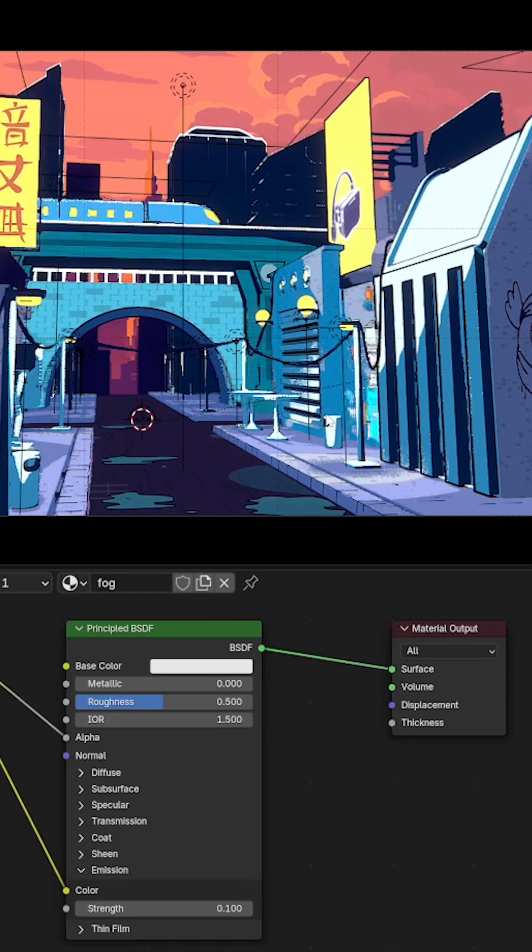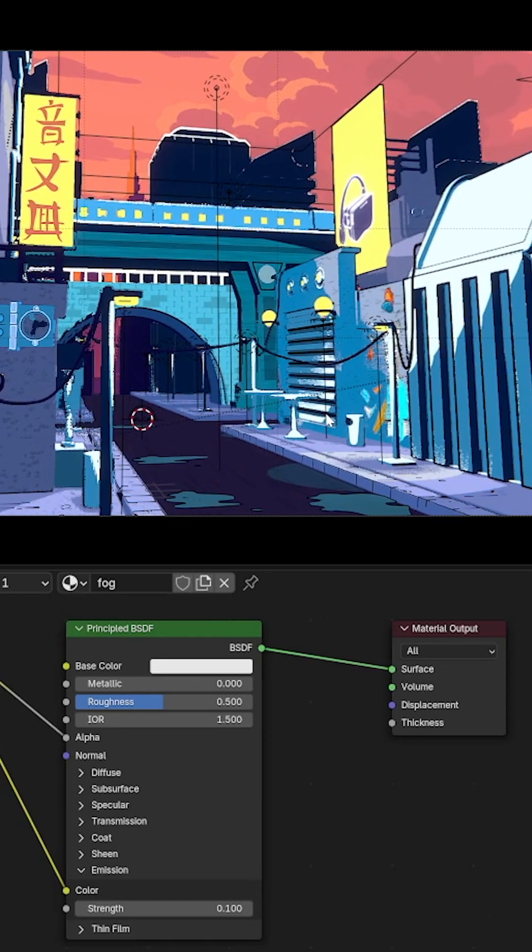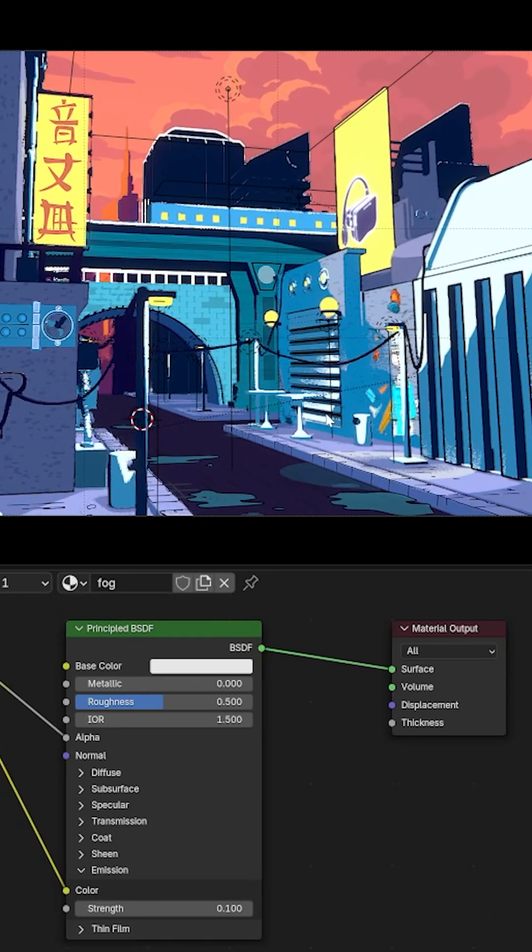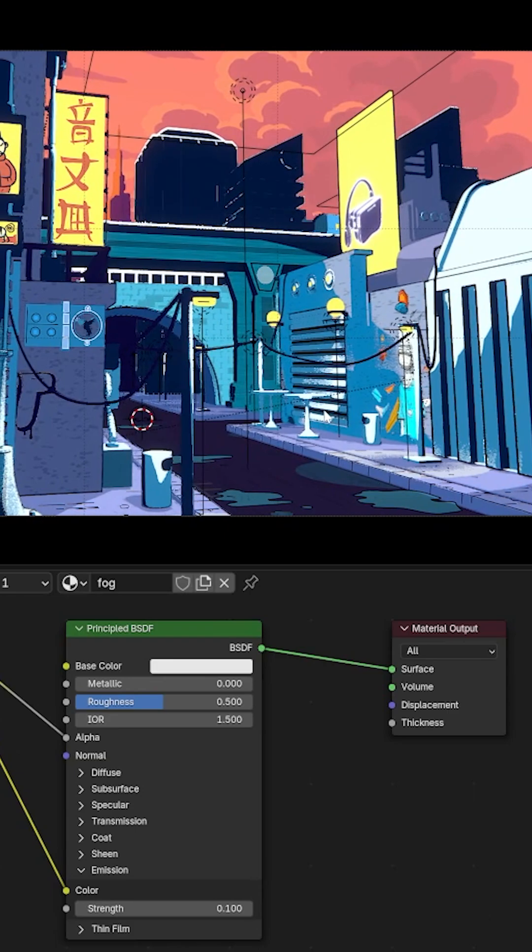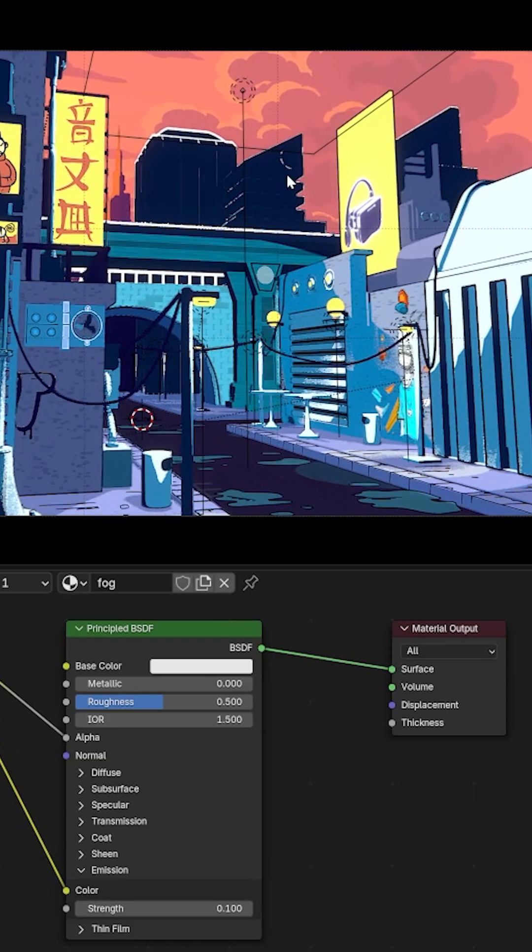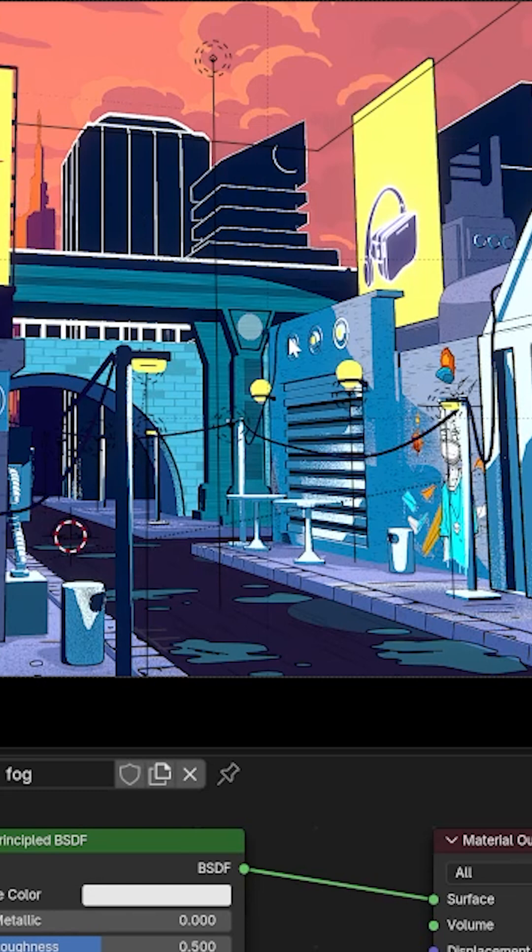So I've created the scene in Blender and the only thing that's bugging me is I don't really like how these buildings in the background pop out. I want them to recede into the background and get a better transition between the background and the foreground elements.